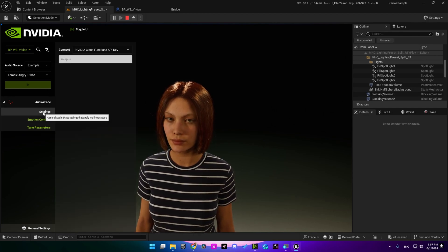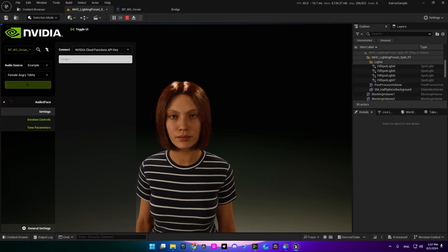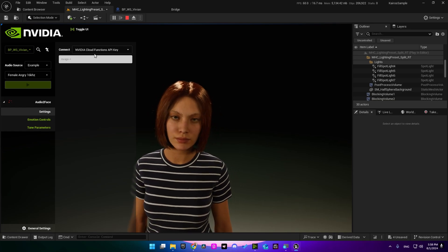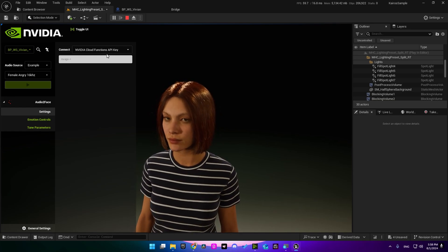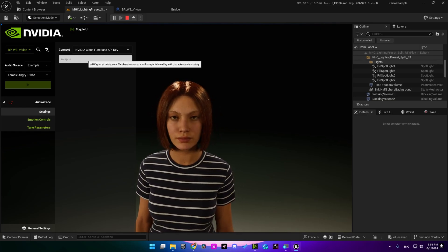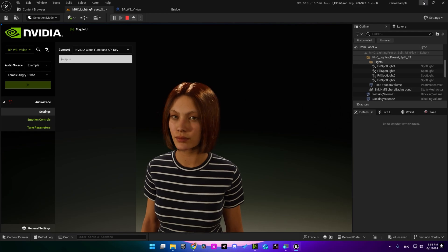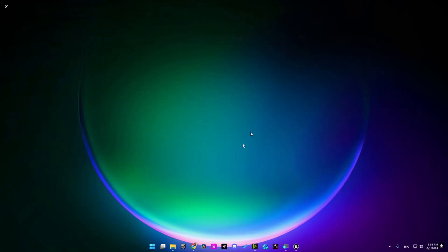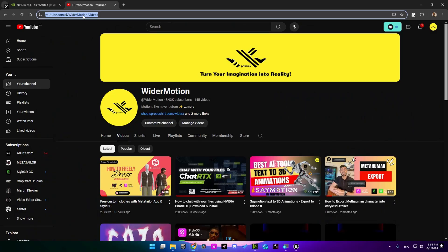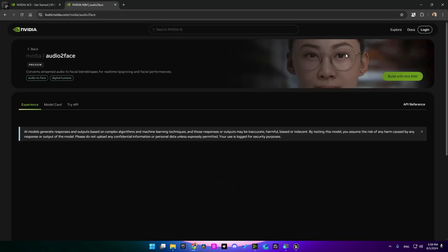So if we go into settings here, we see that NVIDIA cloud functions API key is missing, so let's get one. You can close this.